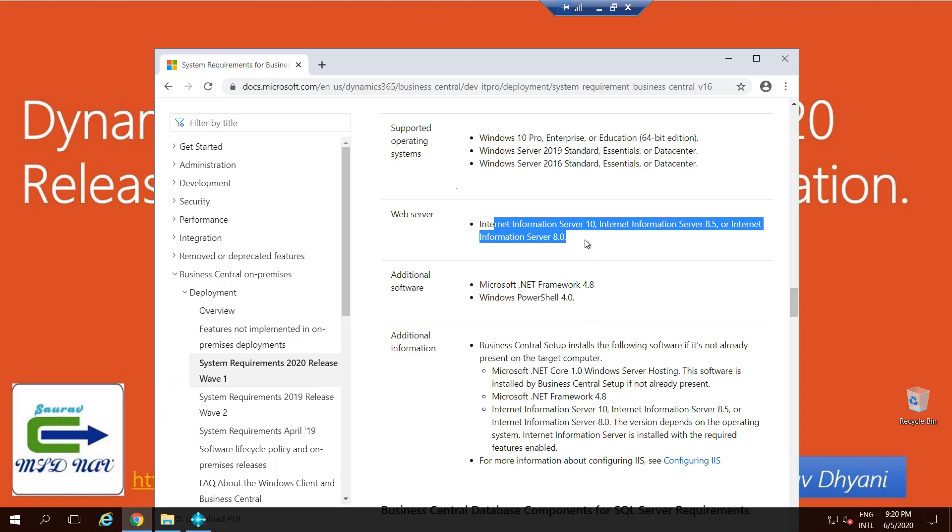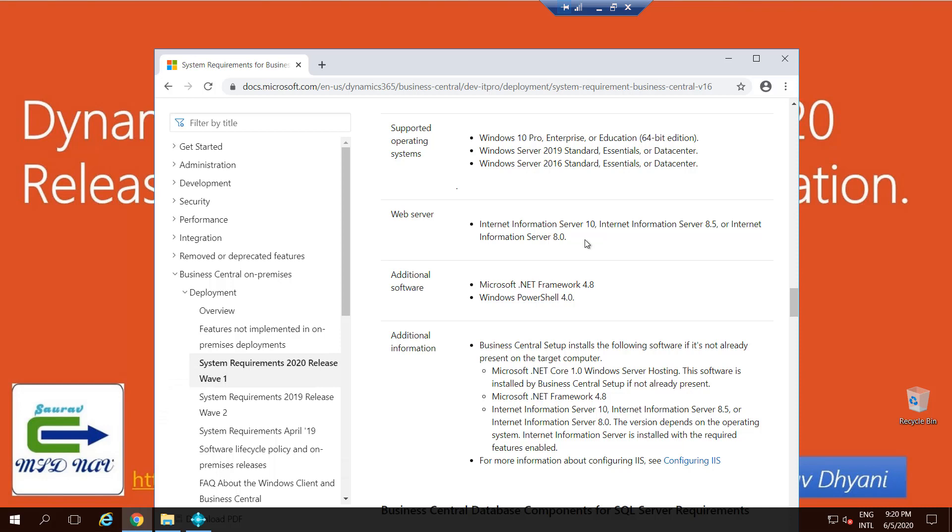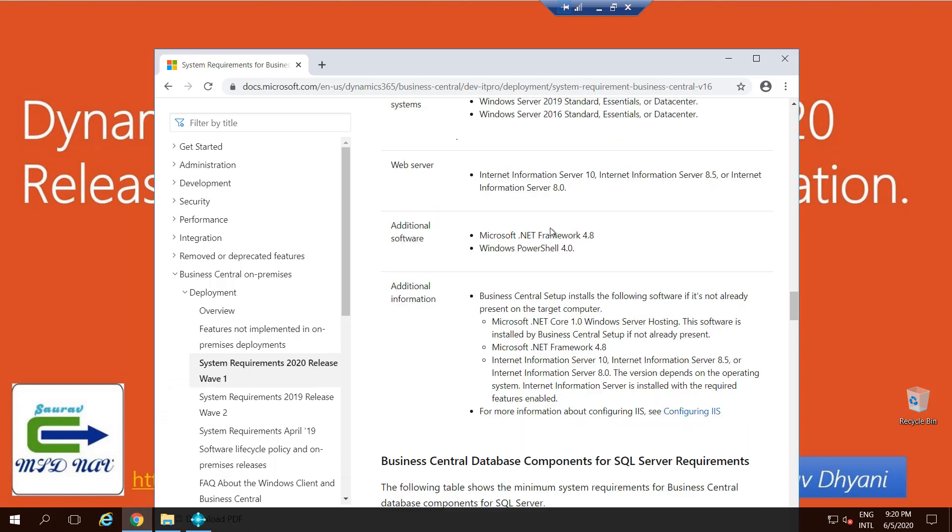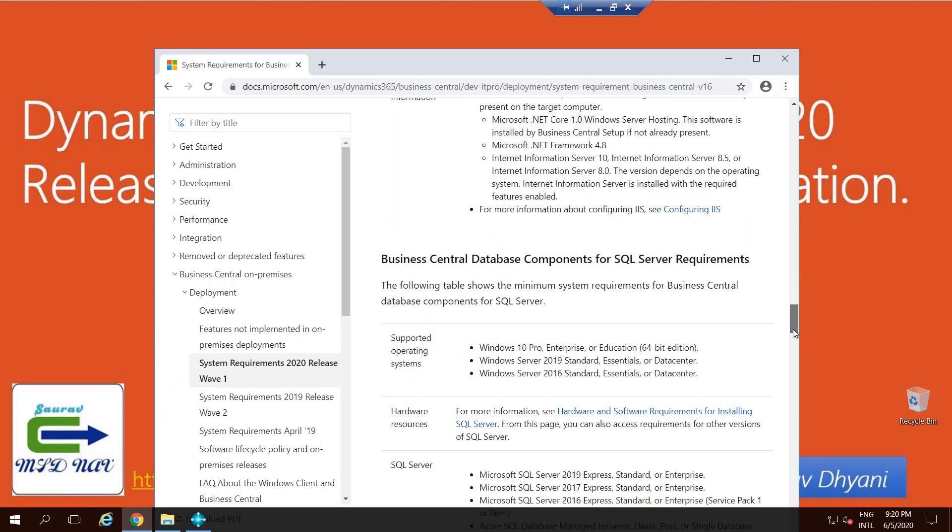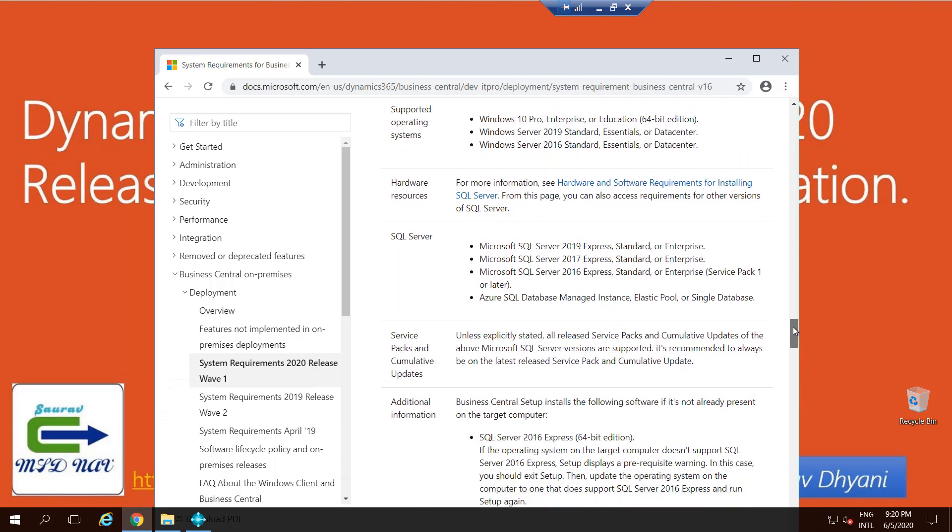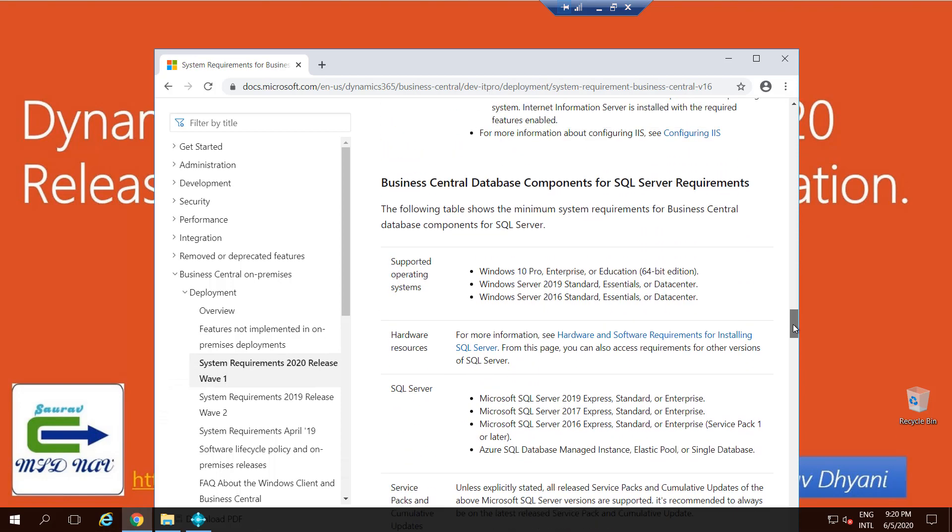It's a Windows feature. If it is not enabled, you can always enable it on server by using Server Manager or on Windows 10 by going into Control Panel, Add or Remove, and then Add or Remove Windows Feature. So you can enable those.